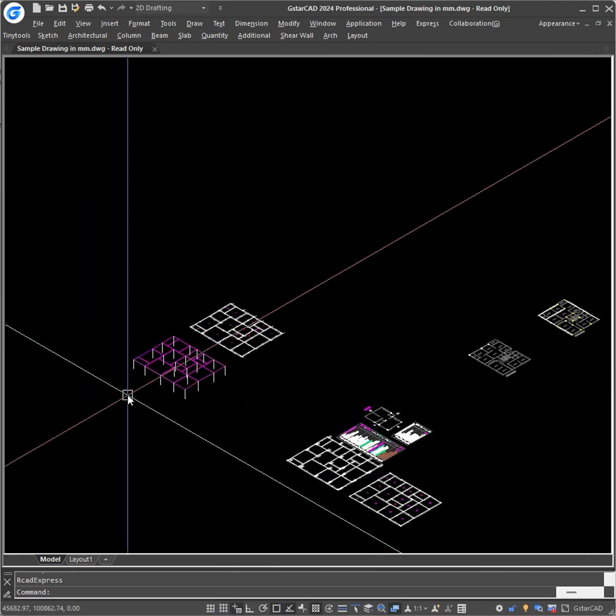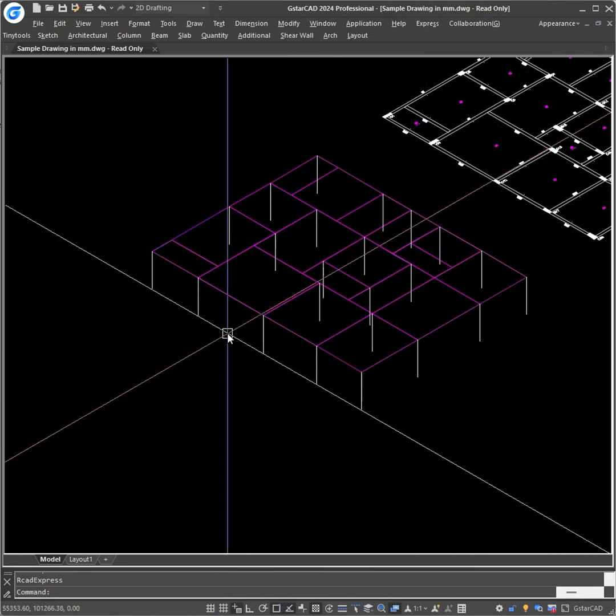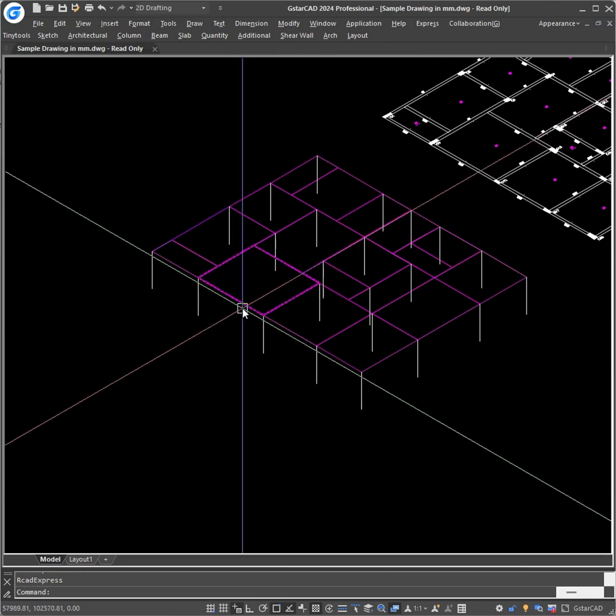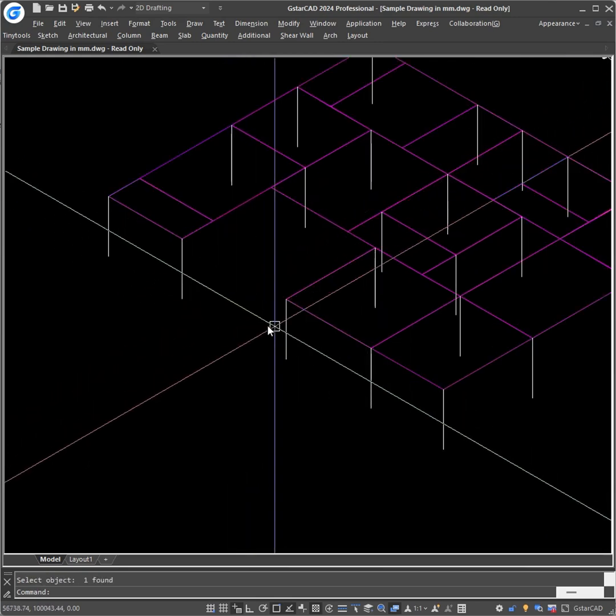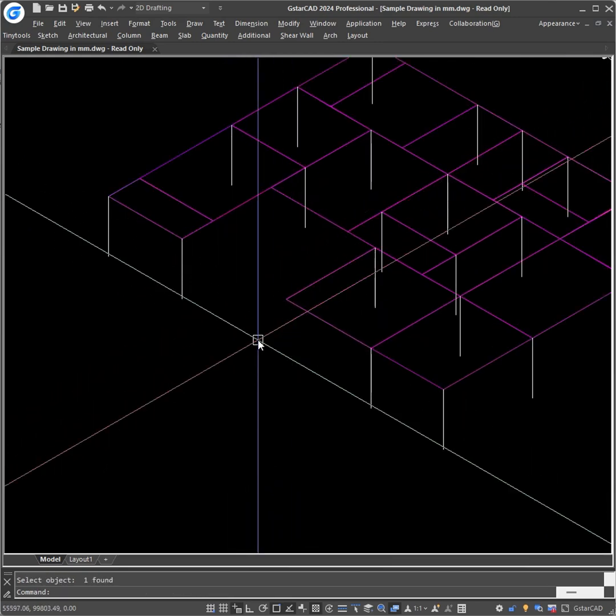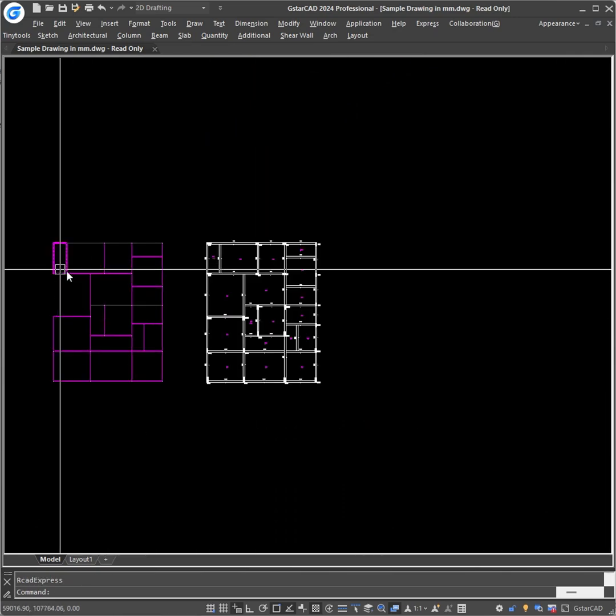And it will give you the centerline for the 3D import in ETABS. It will have slabs, beams and columns. Just type TV to get to the top view.